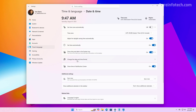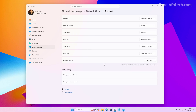The option to access the date and time formatting is now available through the Date and Time page rather than in the Language and Regions page. And you can now even change the symbol for AM and PM.